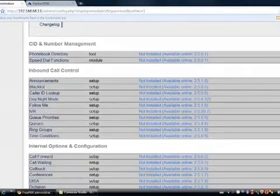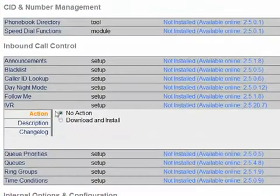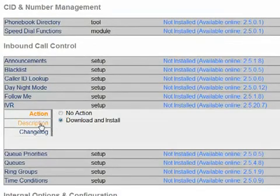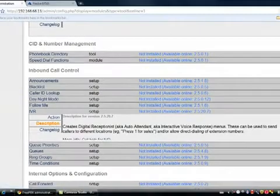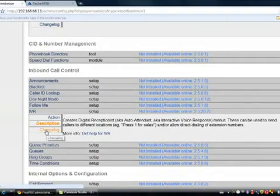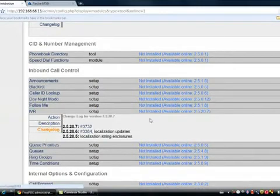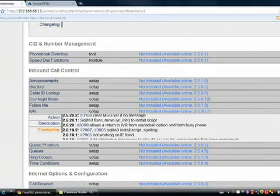While we're here, let's also add the IVR module. So we just click on it. Say we want to download and install. If you ever want to know what a module does, just the description and it will tell you what it does. And also list the change log to see if the changes to the module are something you want to install.